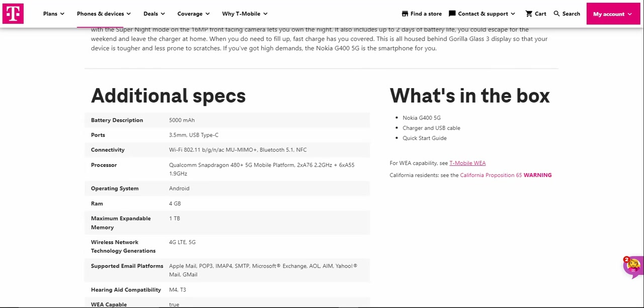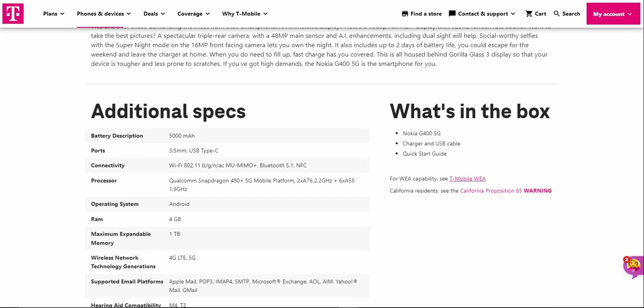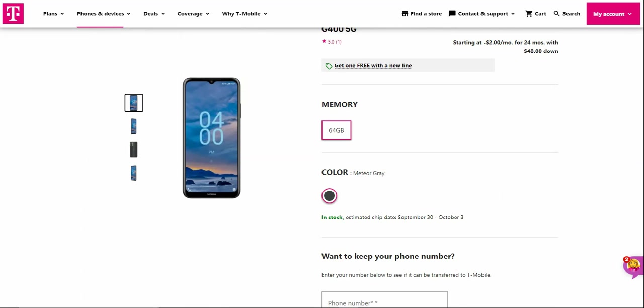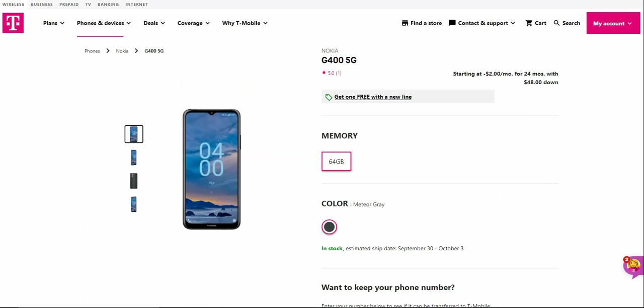What comes in the box is your Nokia G400 5G smartphone, charger and USB cable, quick start guide, and there's the SIM tool. That's what's in the box to get you going.